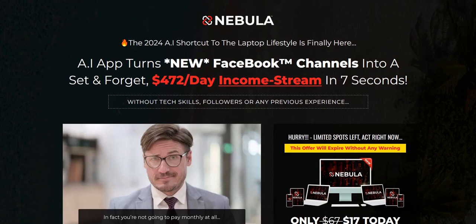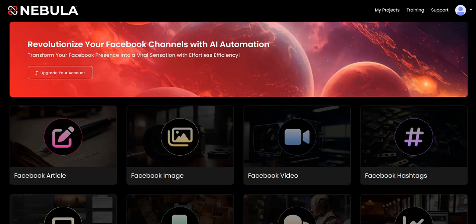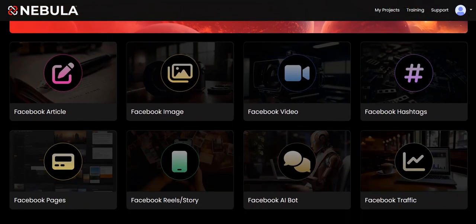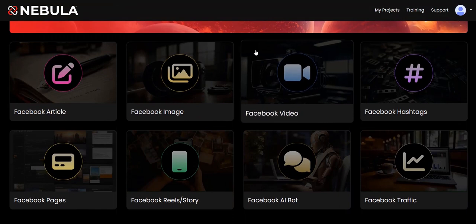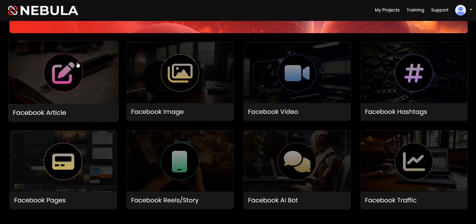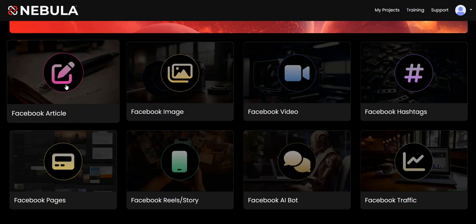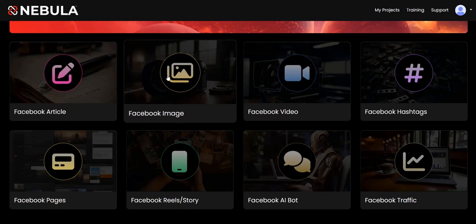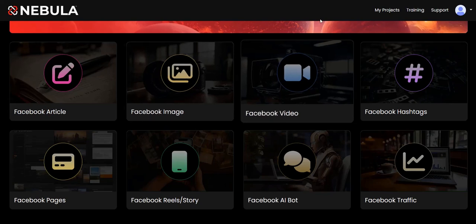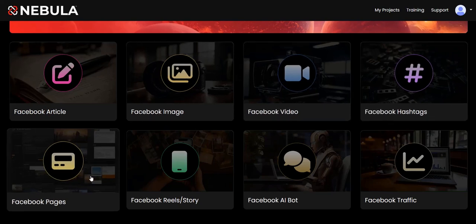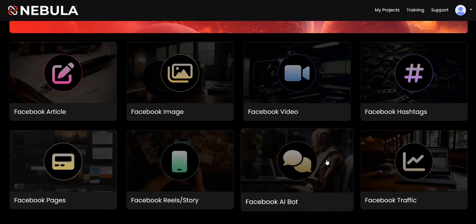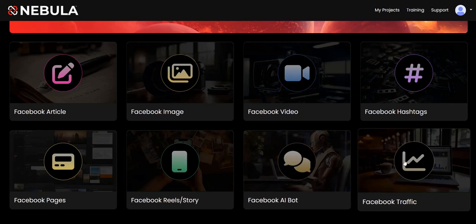But the question is: do customers actually get the goods when they purchase the product, rather than the vendor just doing a good job of selling it? So let's dive into the members area. Basically you get a number of different tools where you can use AI to create content to post to Facebook: a Facebook article generator, AI image creation, videos, hashtags, a Facebook page generator, a Facebook real story generator, a Facebook AI bot, and a Facebook traffic generator.